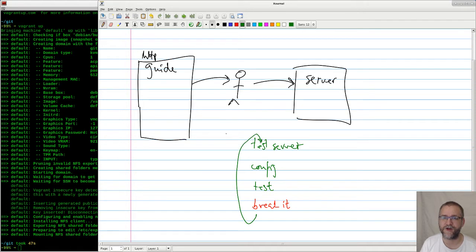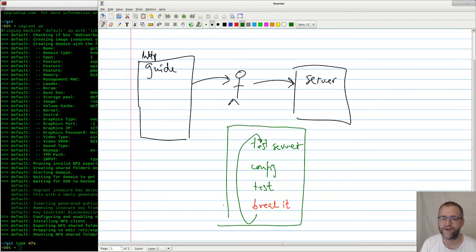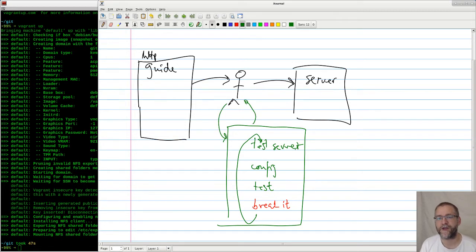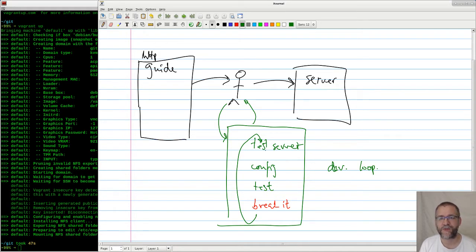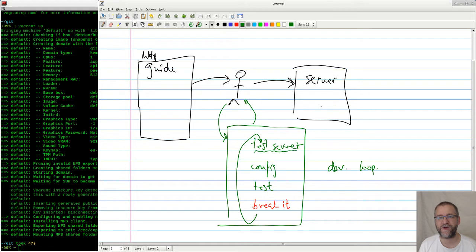Then we somehow need to do this in a couple of iterations, so that you are at the end able to make this server. This actually looks like a really common development loop. How do we go from this guide, through this testing thing, to a server? We really need to have some sort of test server, set it up, and then when we have set everything up, we actually want to be able to set up for real afterwards.